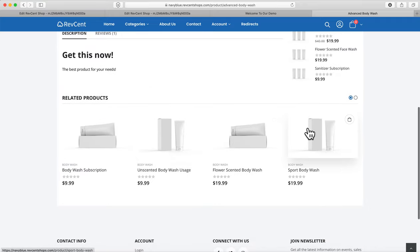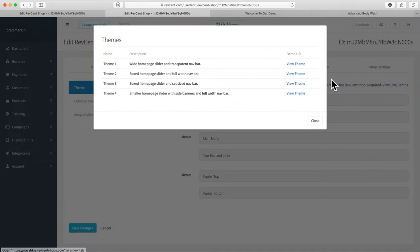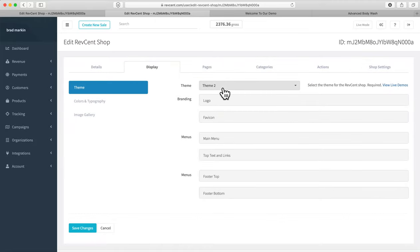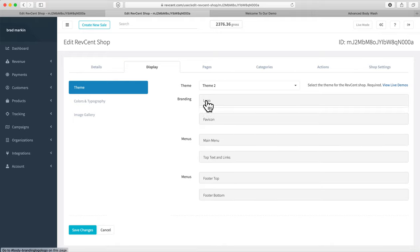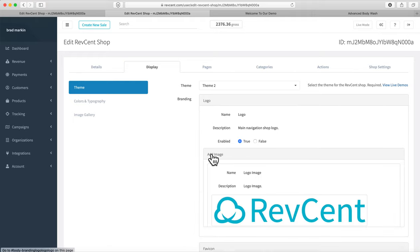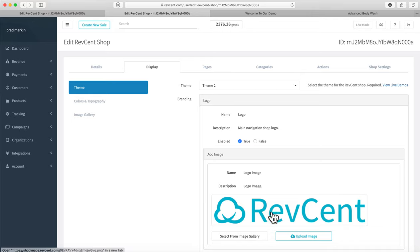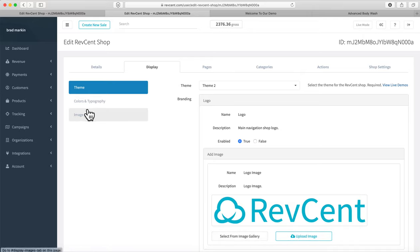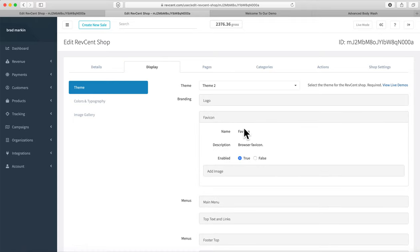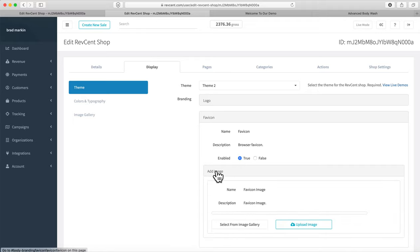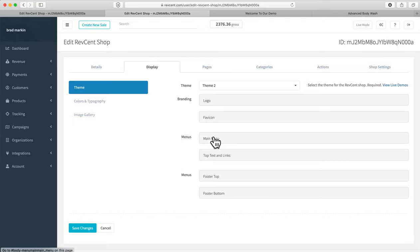You pick the theme that you want to start with. In the Logo section, you can upload your logo — you can upload it directly or pick it from your image gallery. The same goes for your favicon: you can enable it and upload one or select it from your image gallery.